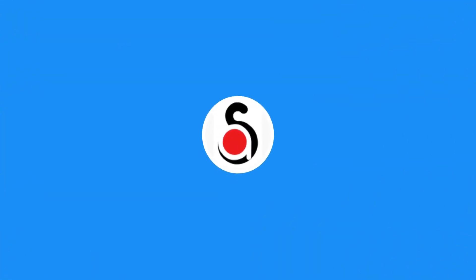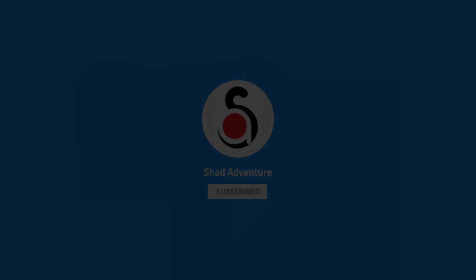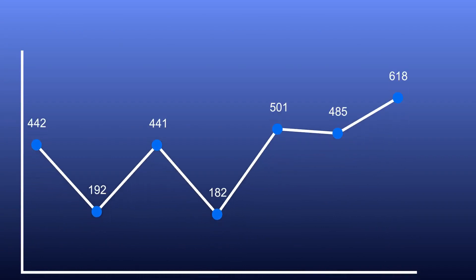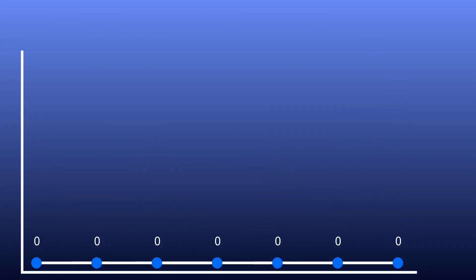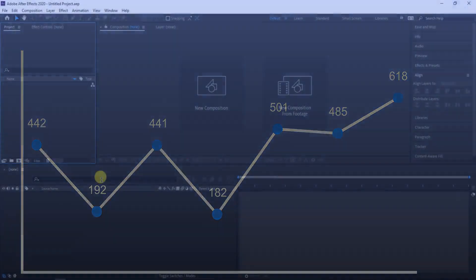Hello everyone, welcome to my new After Effects Tutorials. Today I am going to create this simple line graph animation by using null from path presets.